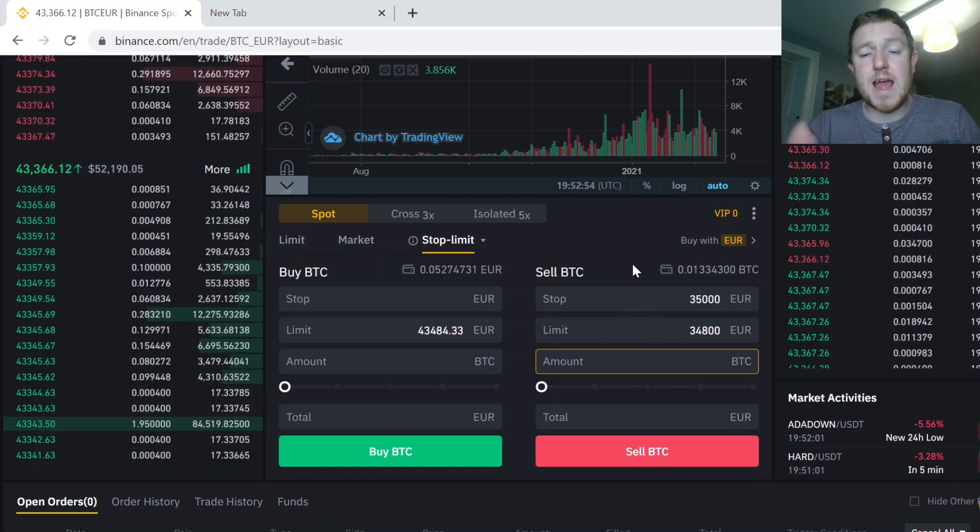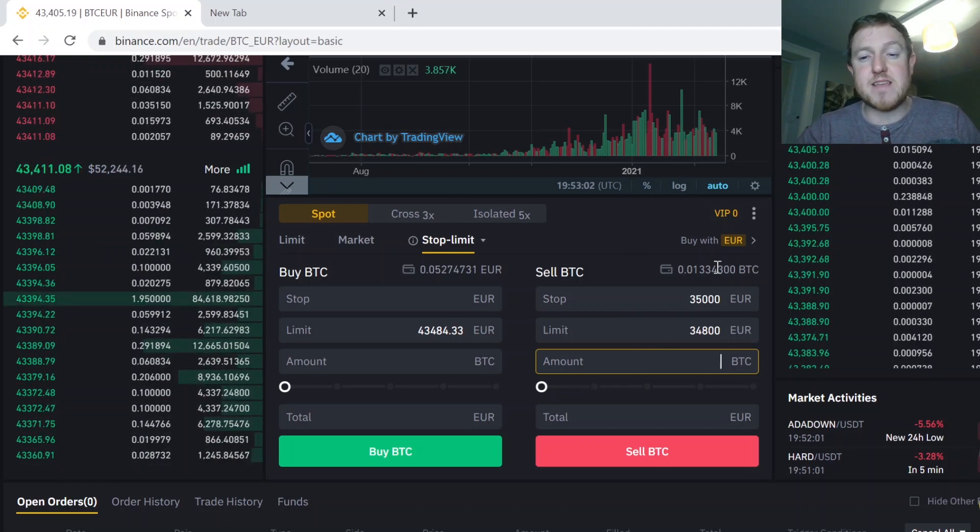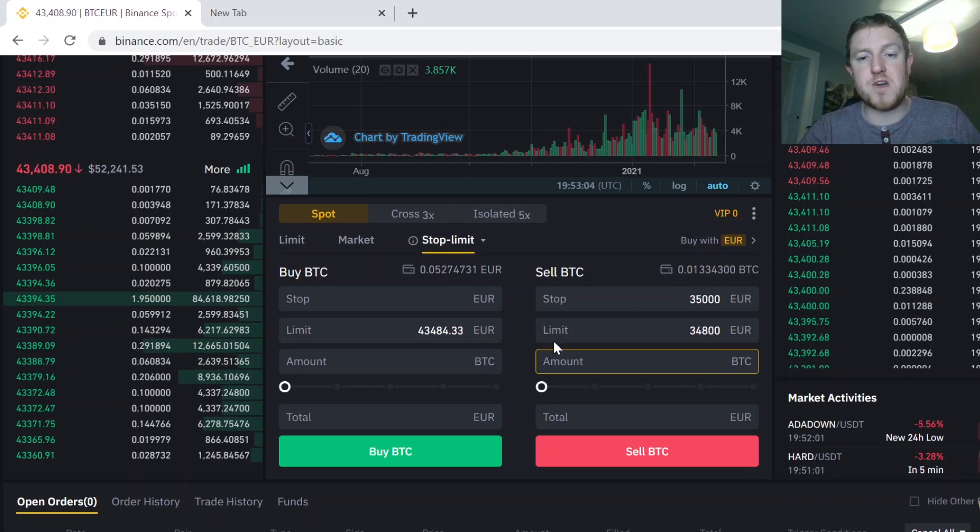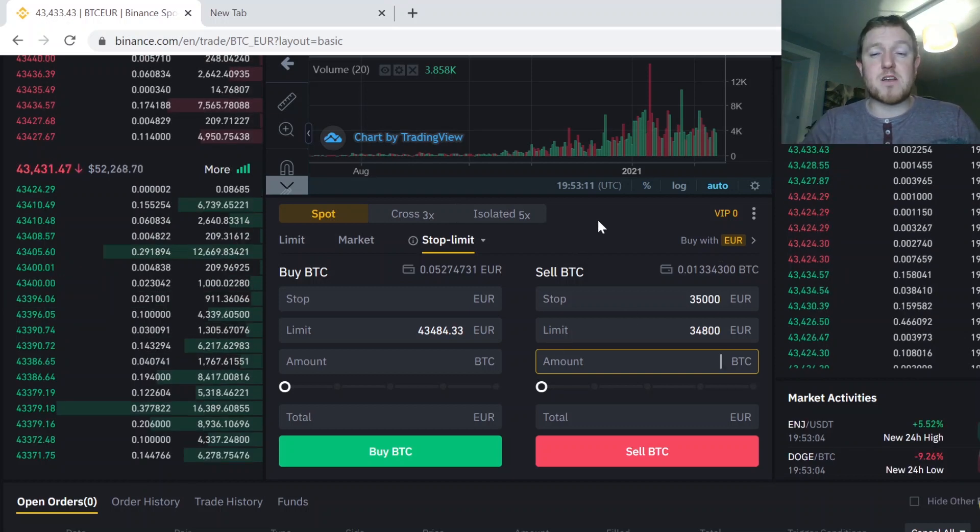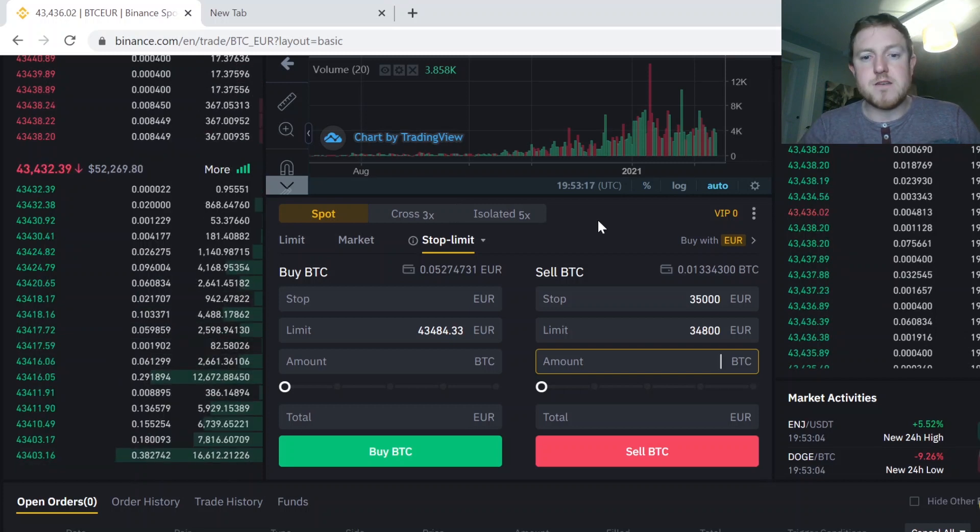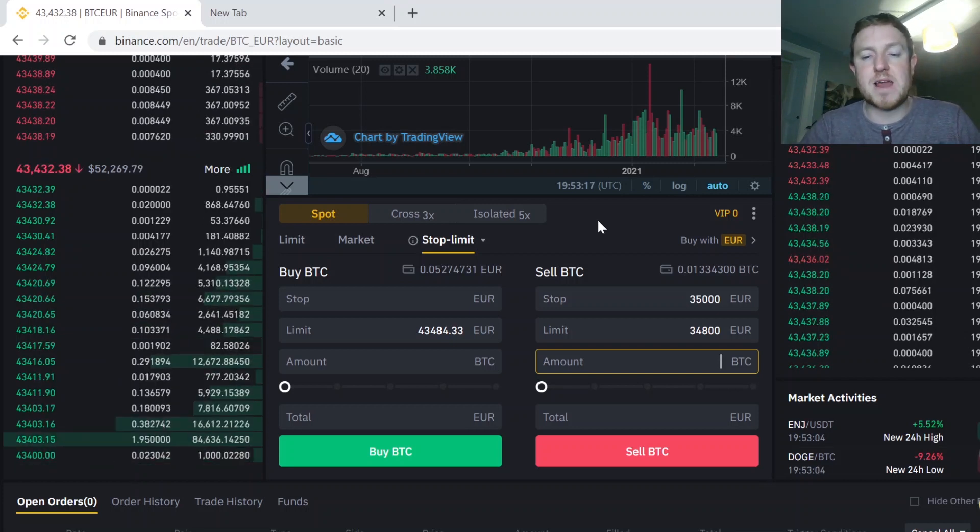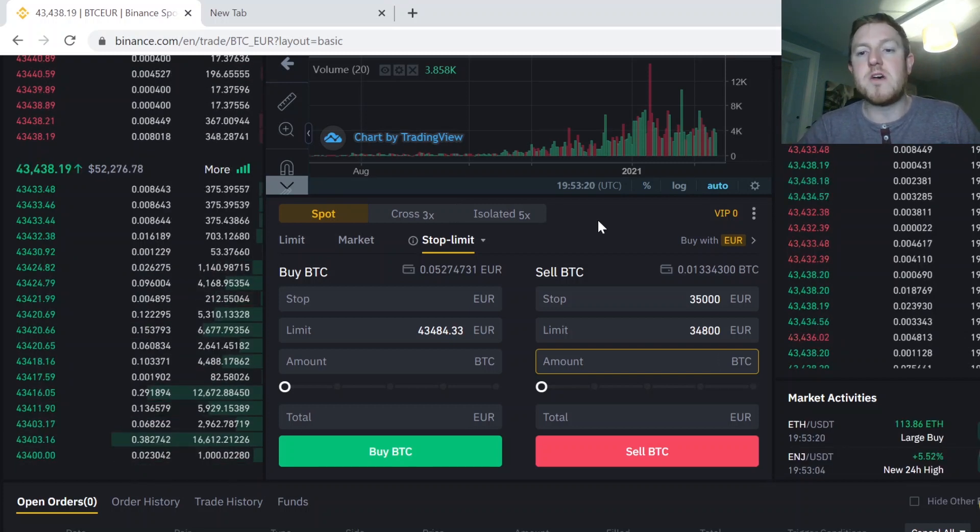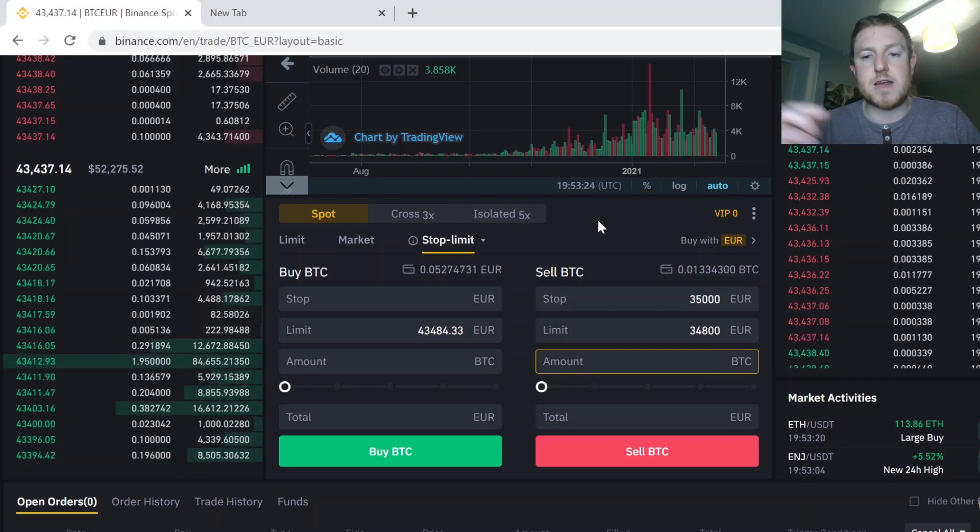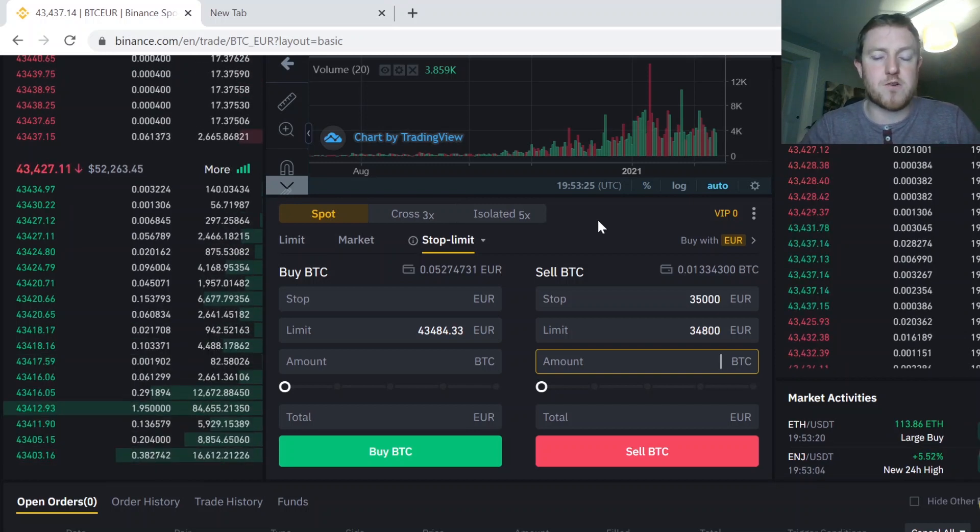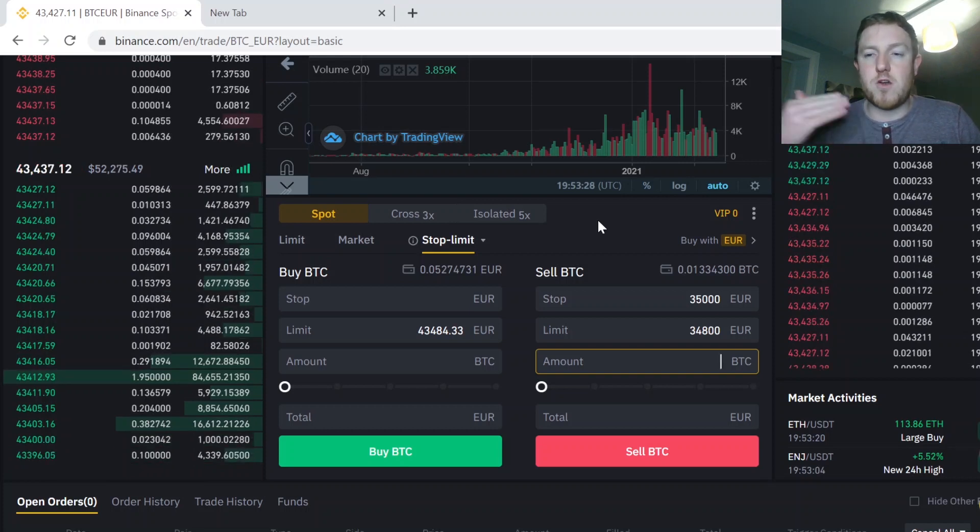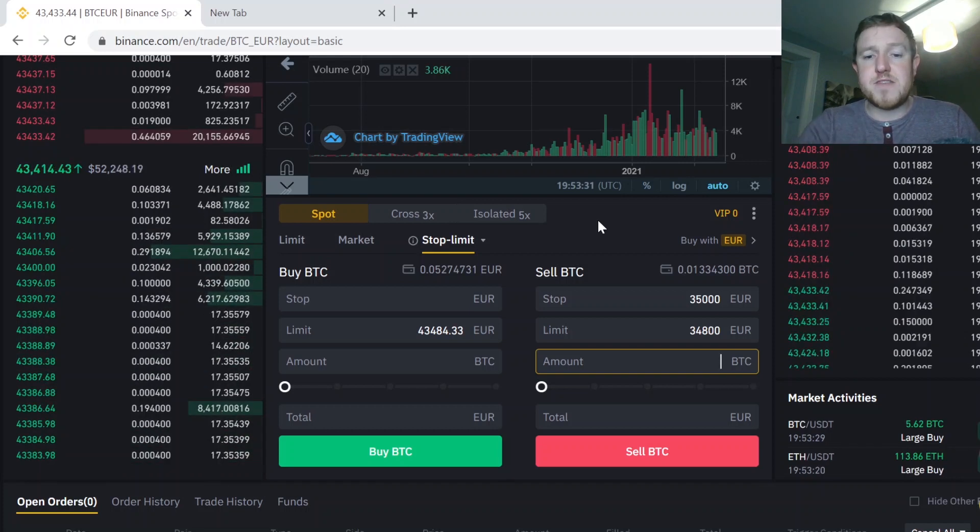You can set them both to the same amount, but the best practice is to have the limit price just slightly below the stop price. Basically, if the market goes into complete freefall where it's going directly down, there's a chance that your limit order will not be placed if it's too close to the stop order. So you need a little bit of time between the movement of the price between €35,000 and €34,800 in order for your order to be processed correctly.